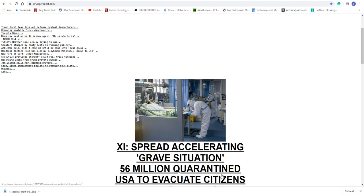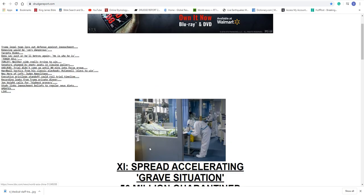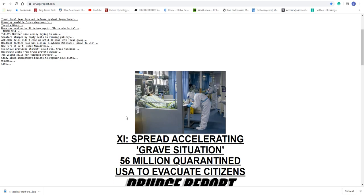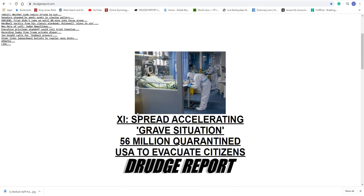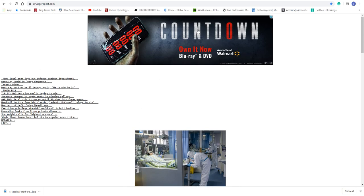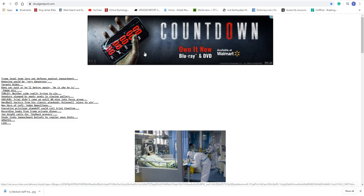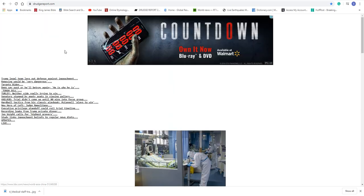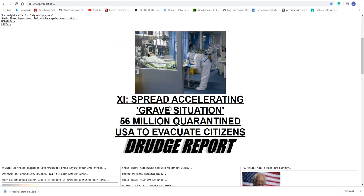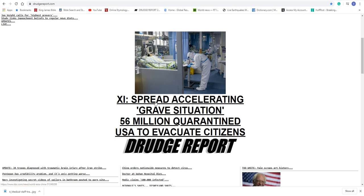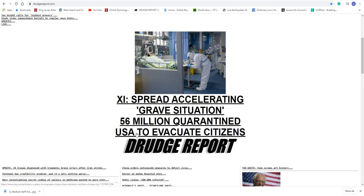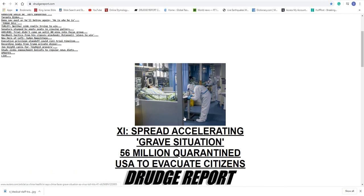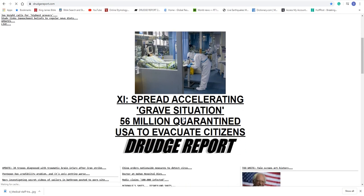Real quick, I want to do another show on this because this is getting worse and worse. You can see the title. This is Judge Report. Countdown to America's Destruction. This is judgereport.com. You can see here in the title it says, Spread Accelerating Grave Situation, 56 Million People Quarantined, U.S. to Evacuate Citizens.